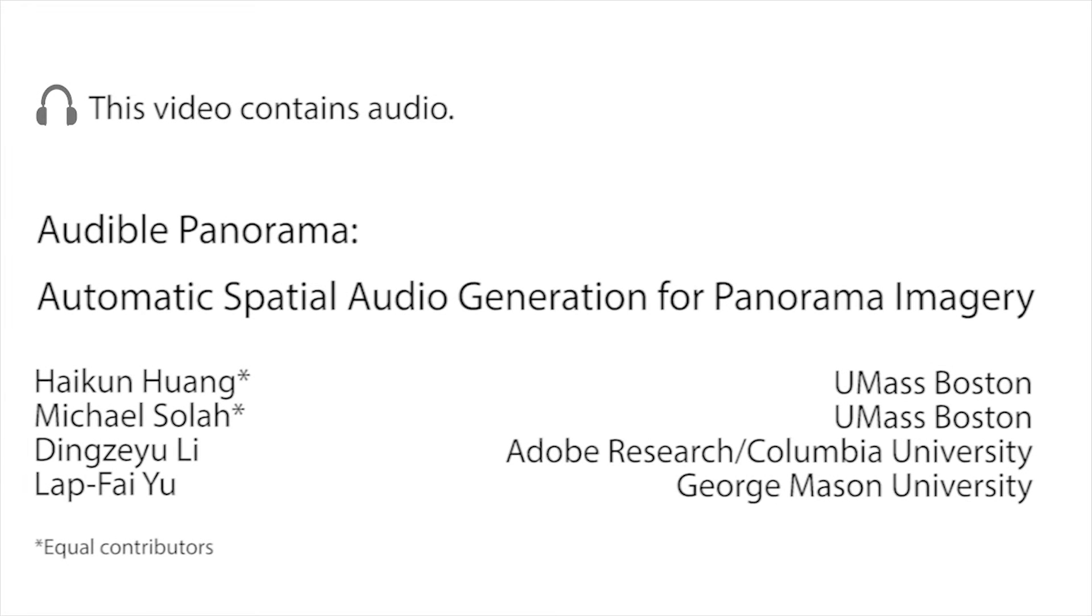We present Audible Panorama, Automatic Spatial Audio Generation for Panorama Imagery.